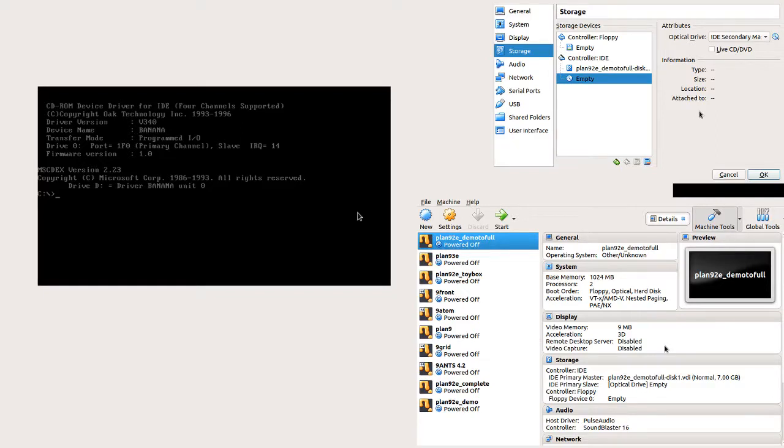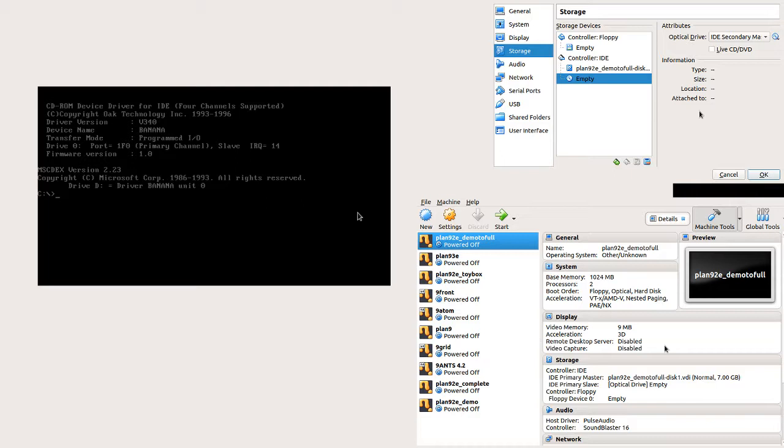Hello, so today we're going to change a demo install of Plan 9 Second Edition into a full install. What I discovered in the process of doing this is there's a few gotchas for getting the CD-ROM to be recognized and getting the copy to work.